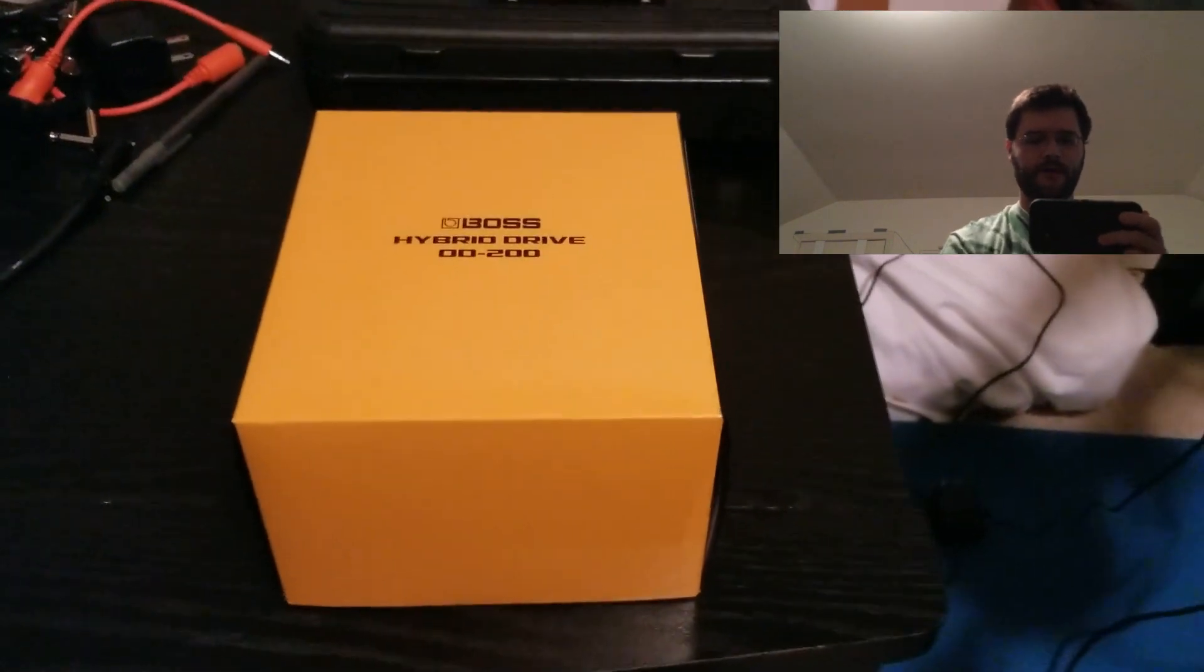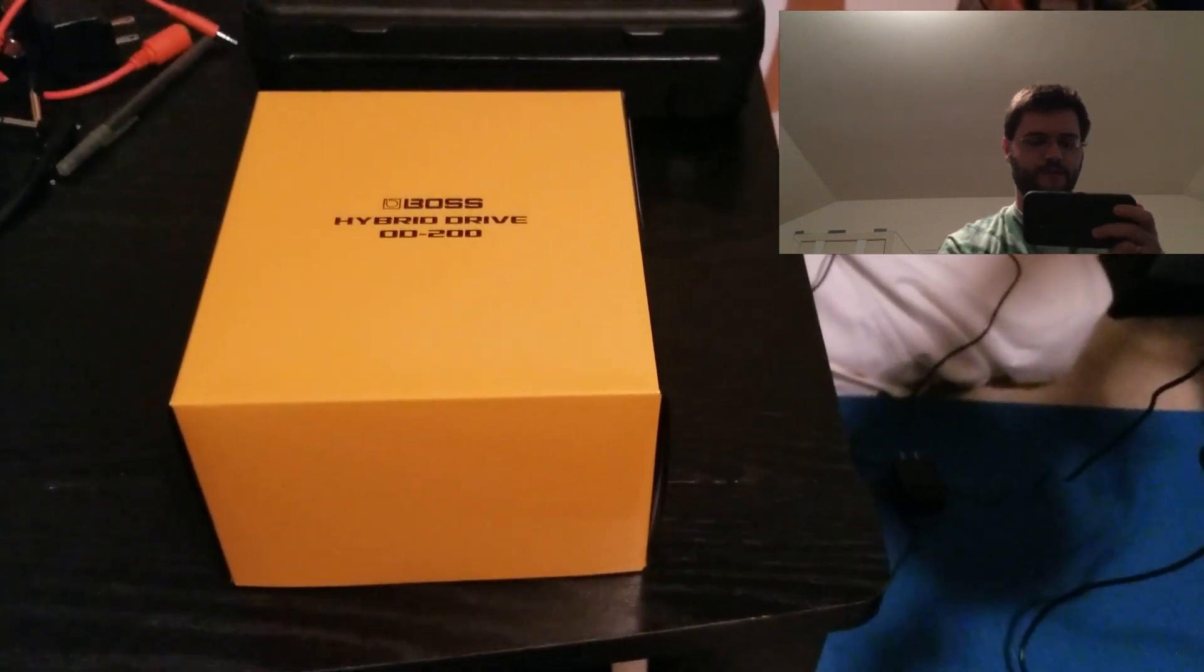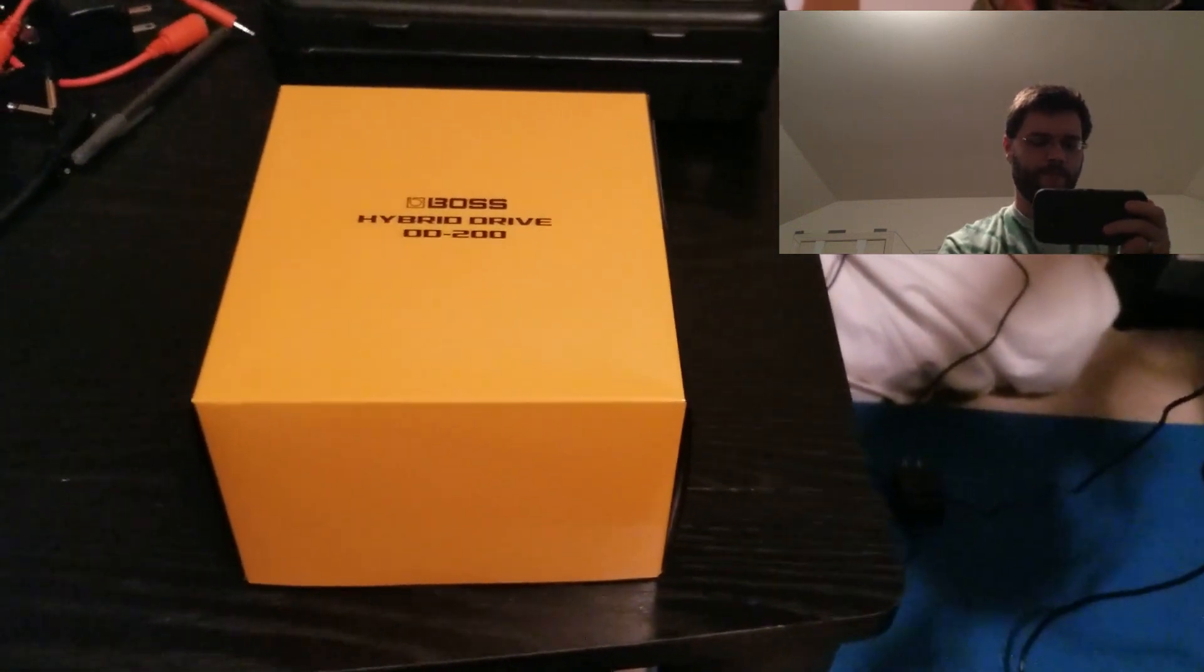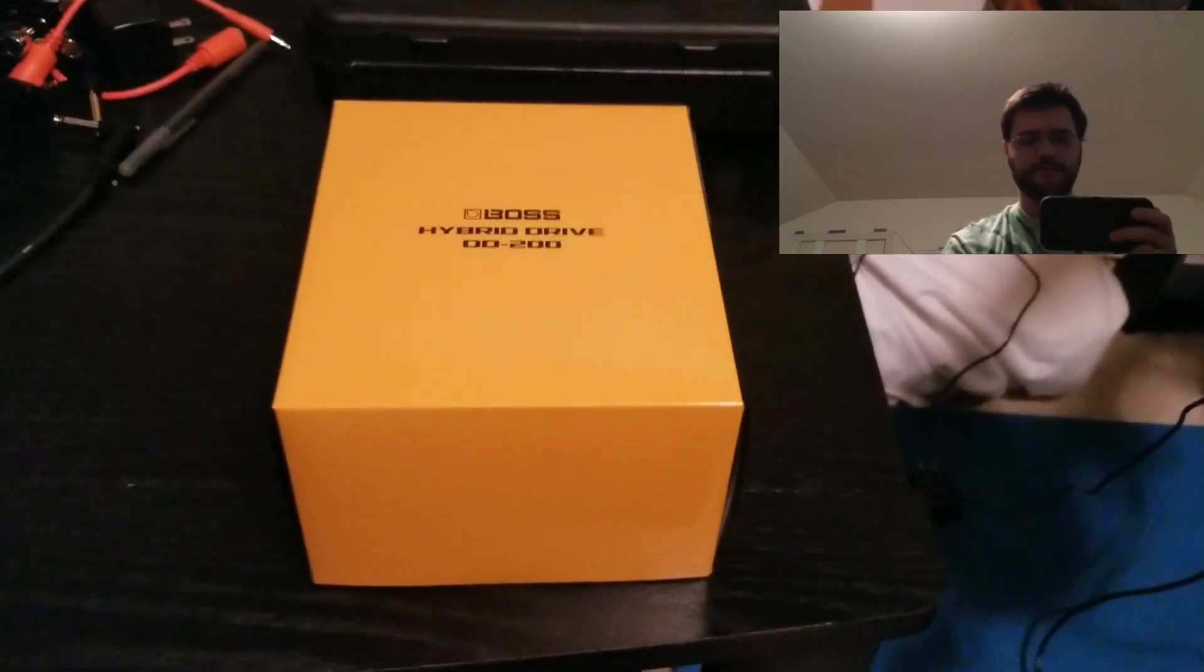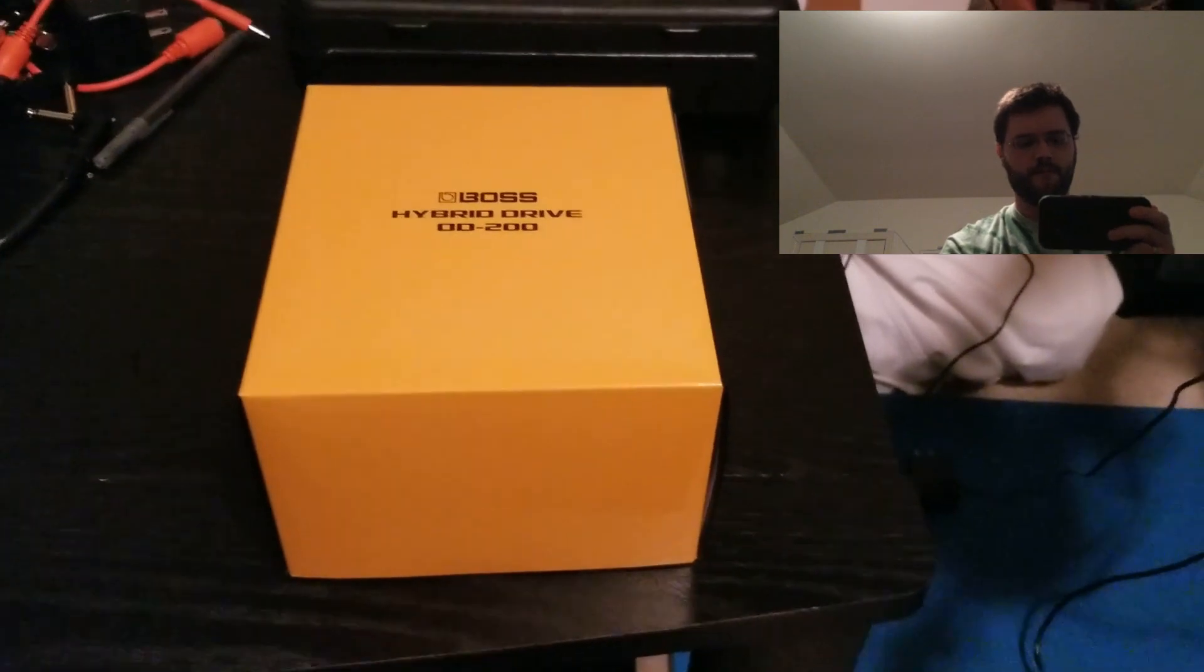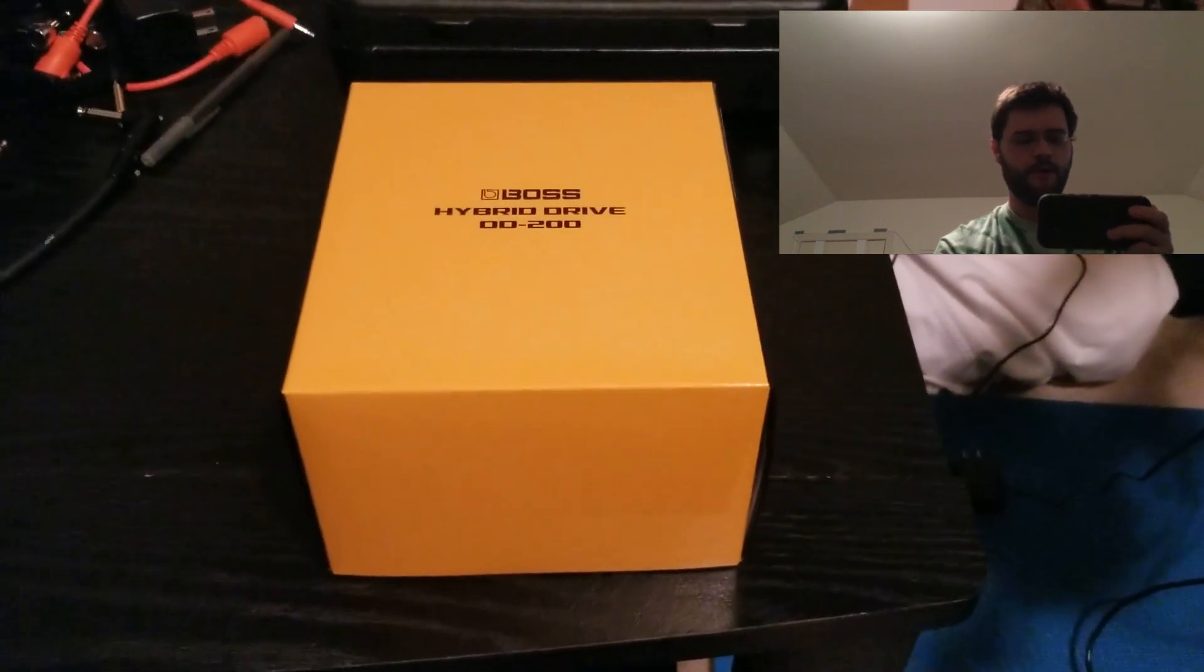All right, I got the Boss Hybrid Drive OD200 in the mail today. I've been waiting on it since June or July, probably July I think, is when I pre-ordered.